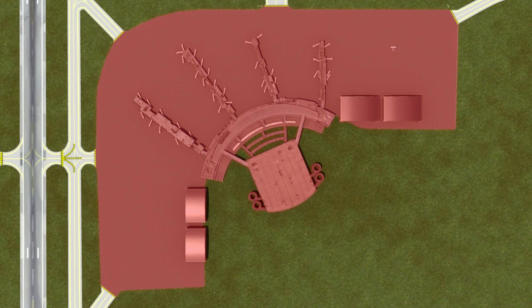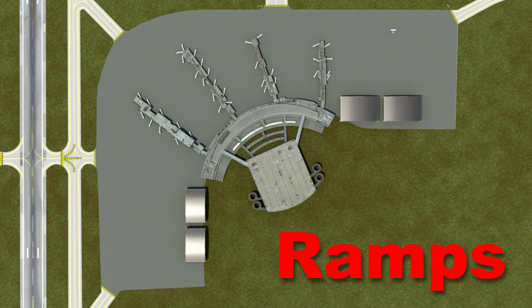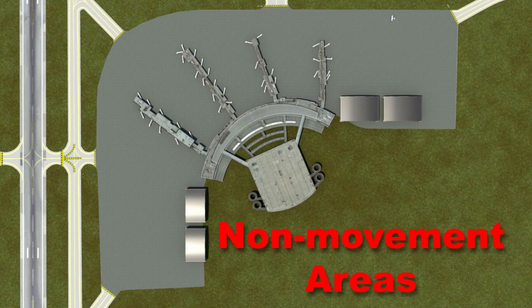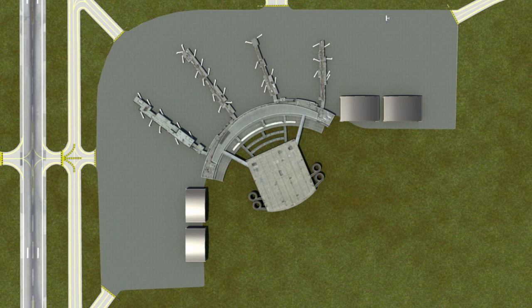Airport parking areas are called ramps. They are also known as non-movement areas. It's a curious designation since you're allowed to move about on these ramps without ATC permission.